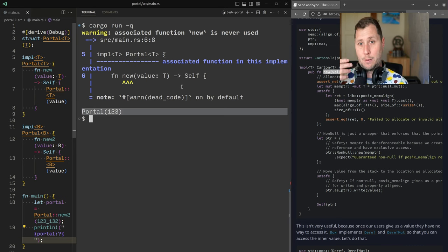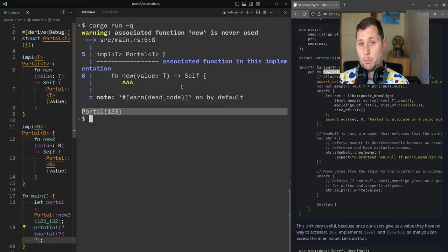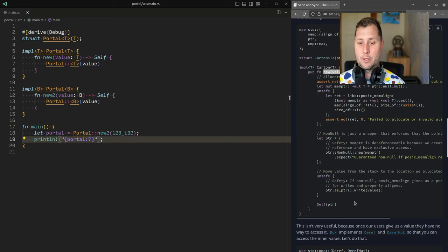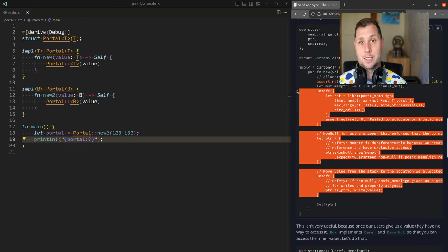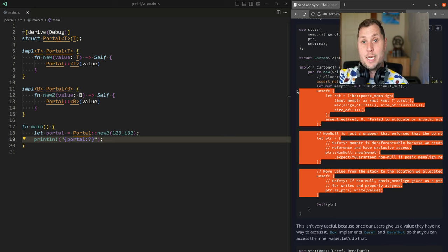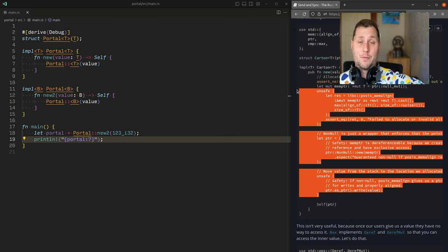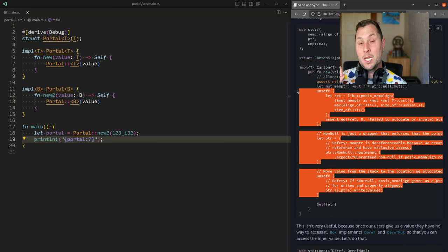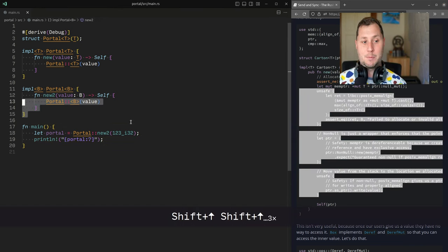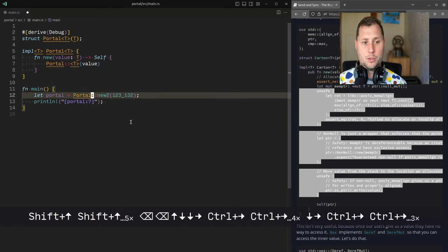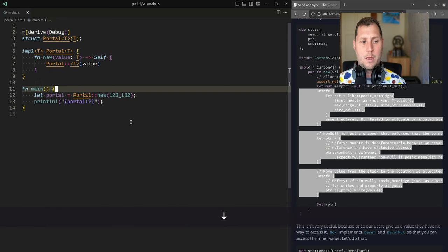In our portal analogy, I've sent the value to the gate but I haven't actually gone through the portal yet — the portal doesn't do anything with the data yet. What the real Box code does is open up some area of the address space, write the value to that location, and then give you access to it. We don't actually need new_two at all, so I'll remove that.